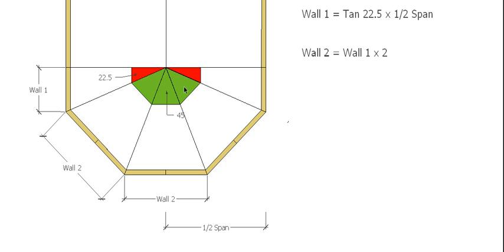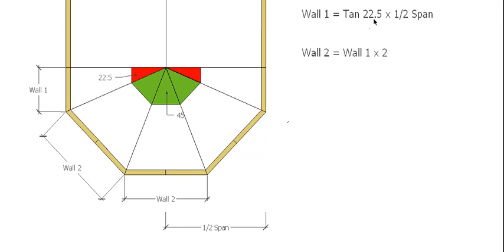So it's pretty easy then to take this angle and tan, and times that by our half span distance to give us the length of wall 1. So tan of 22.5 degrees times our half span will give us the length of wall 1.